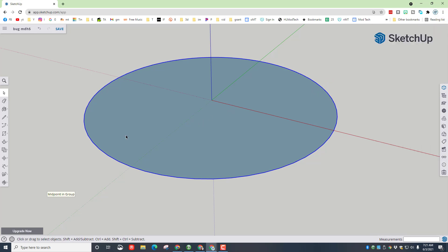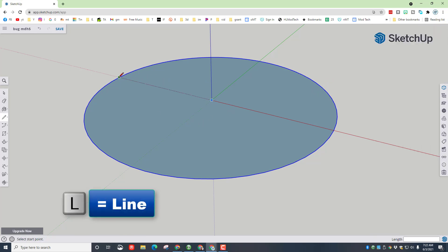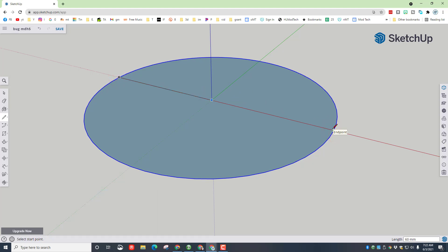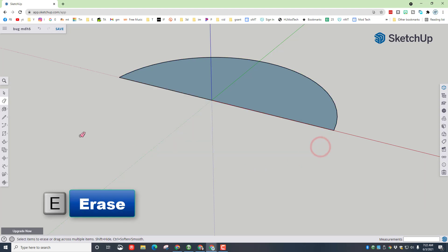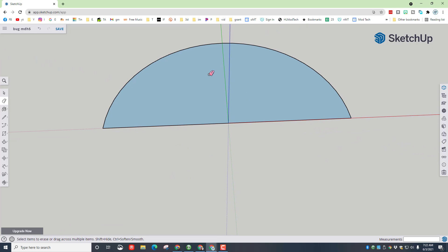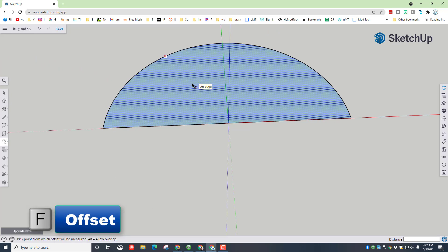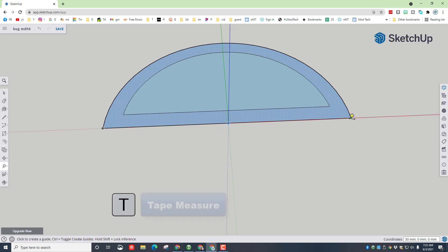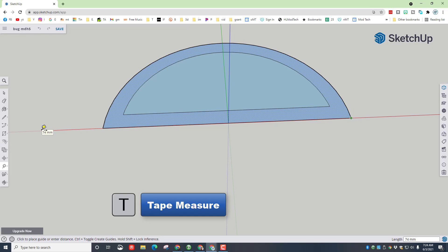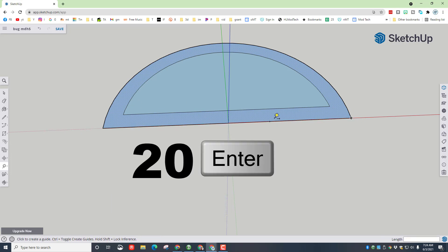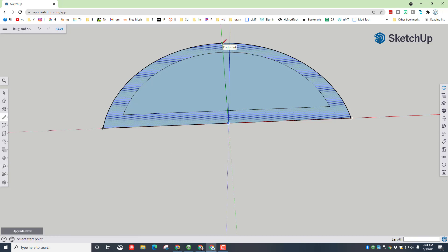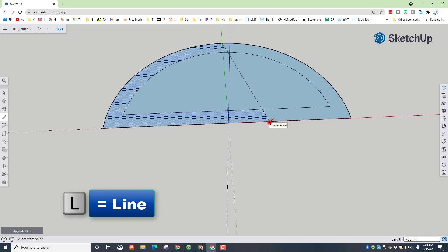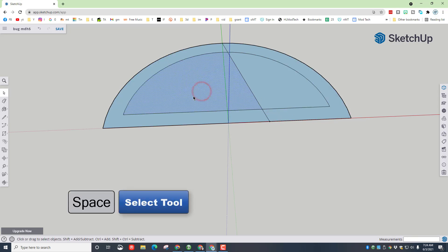Let's hide the grid, then press L for line and connect the middle — this is going to be the bottom of our bug. Press E for eraser and erase that bottom edge. This will be the body of our bug. Press F for offset, click and let go of the mouse, type the number 4 and press Enter. This will be the part of the body that we can squeeze. Switch to the tape measure by pressing T, stretch out on the red axis — remember you're not holding the button — type 20 and press Enter. This gives us the point that will help us make our head.